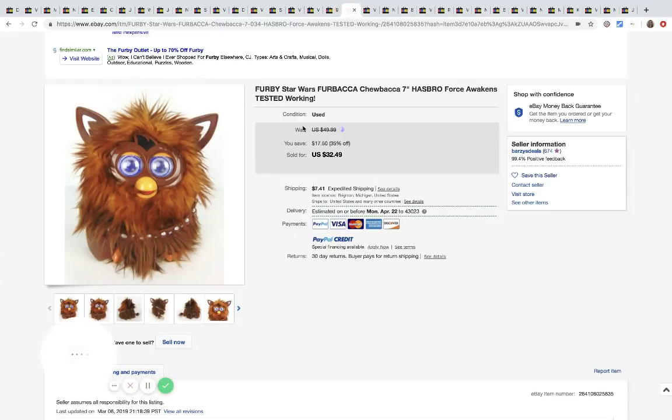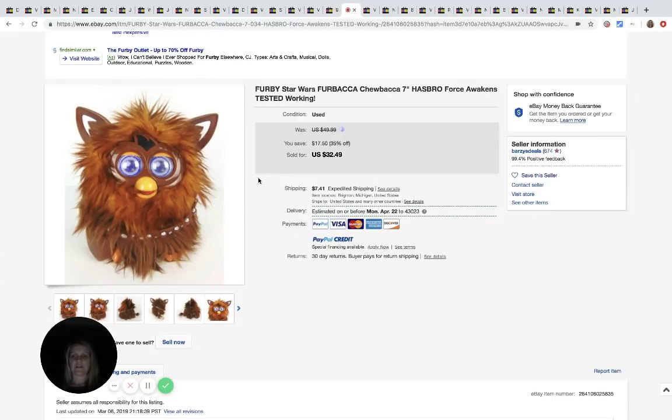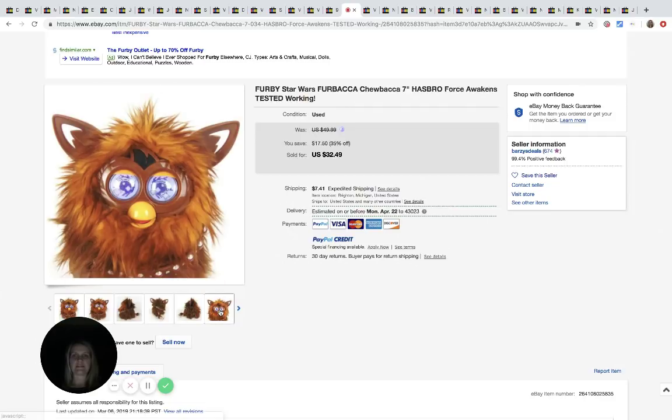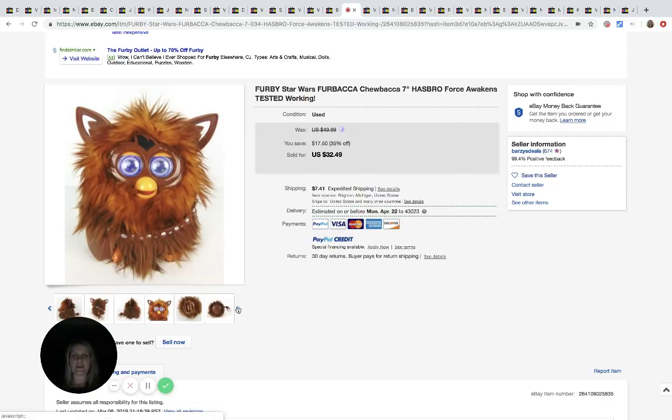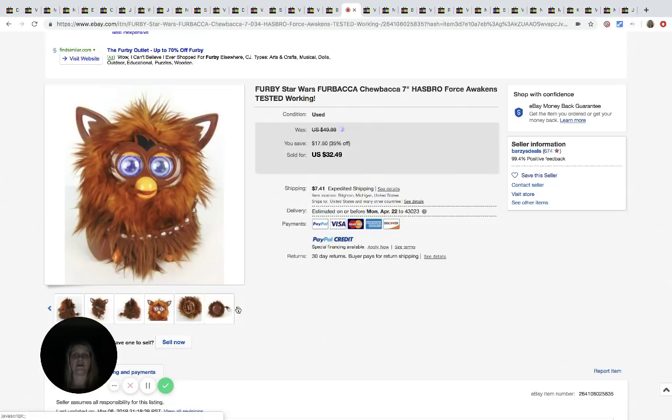The next is this little Furby and he got it at the Salvation Army for $4.99. I actually got some of these at an estate sale and I did pretty good with mine, but I will tell you these things are hard to figure out if they don't work. Anyway, I have a video on it. Go check it out. This guy sold for $32.49.